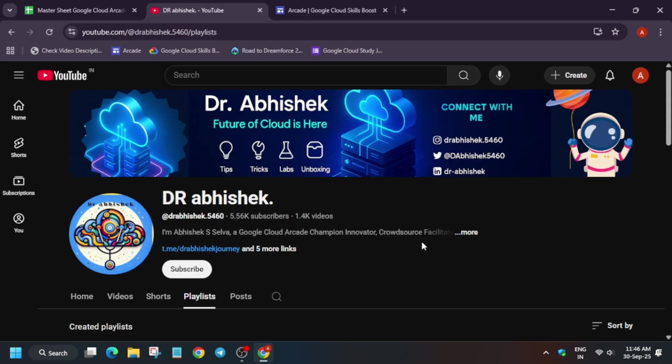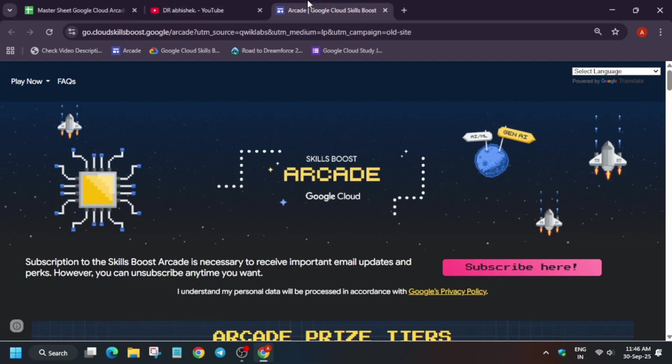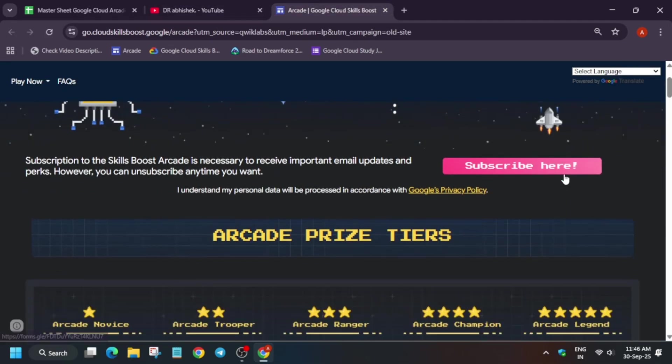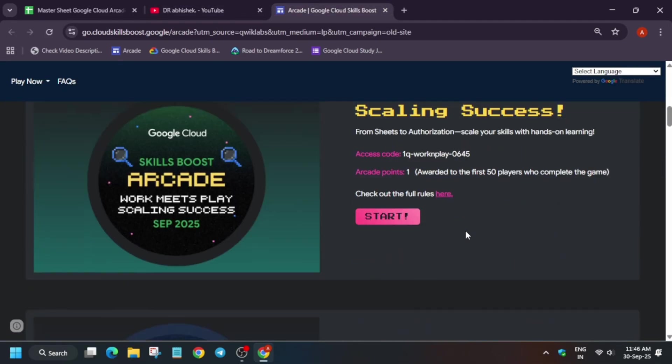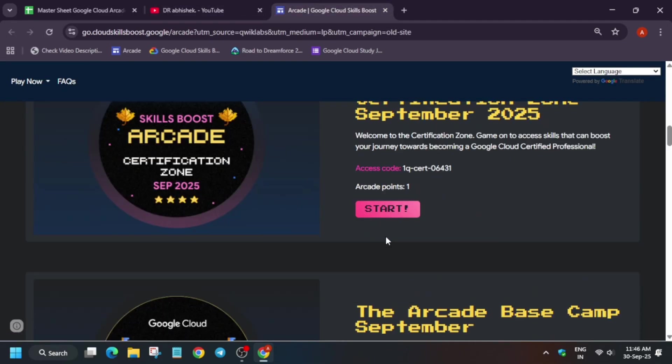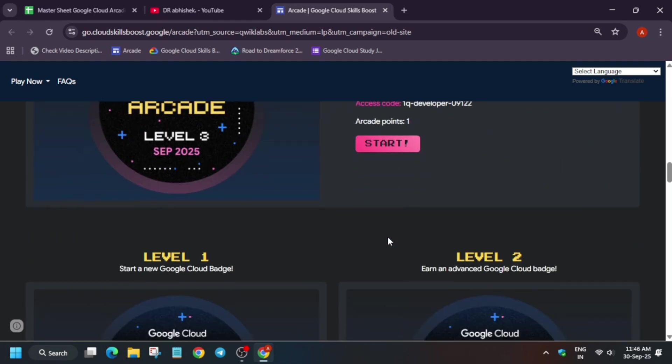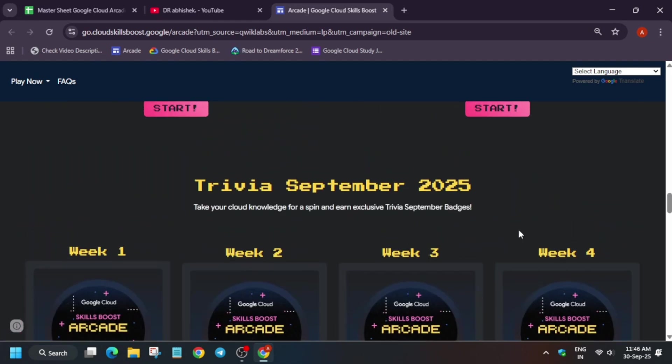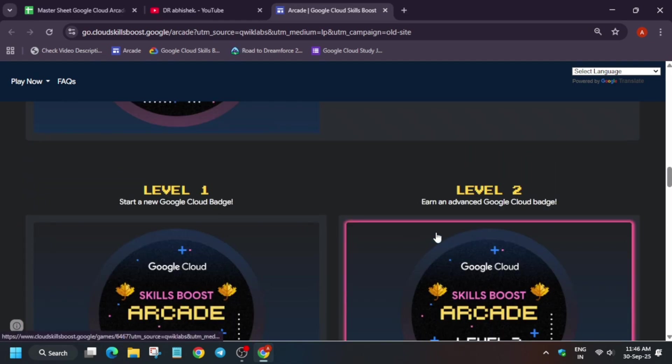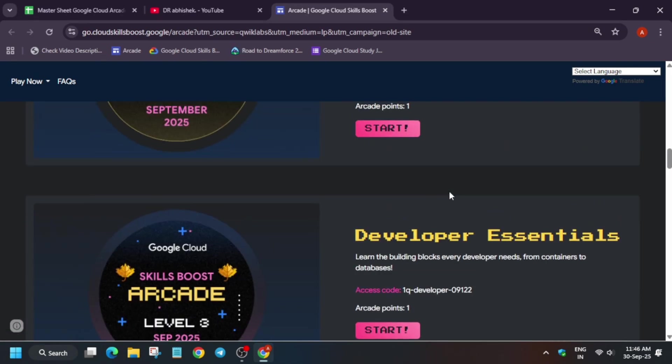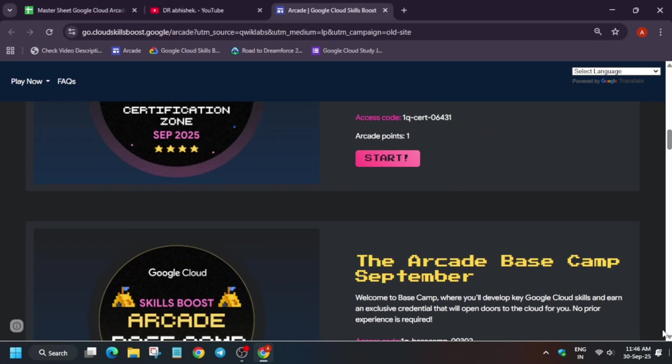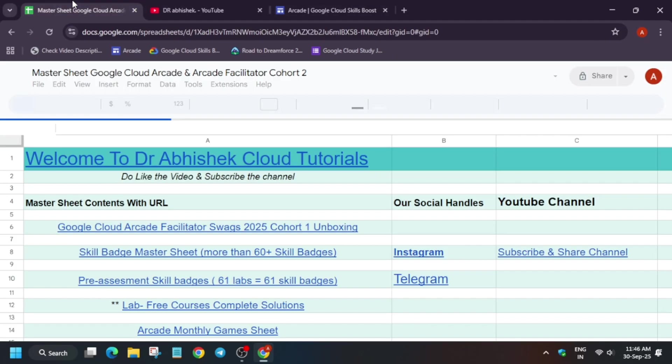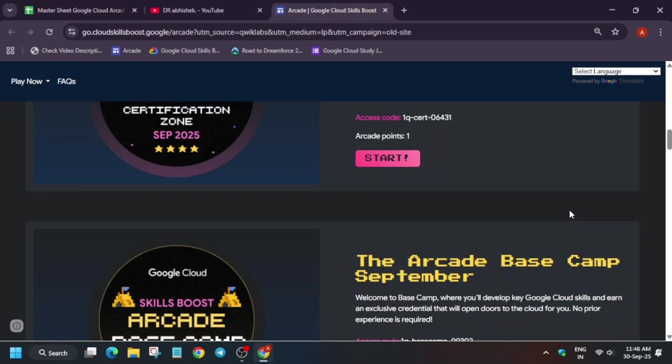So hurry up, complete all the September games. Here we are in the arcade page. Here you can see all these games are available over here. Hurry up and complete, start from the trivia first of all, then go to the level games. Now here, one more important thing is that if you have completed all the games, you can complete the skill badges too.